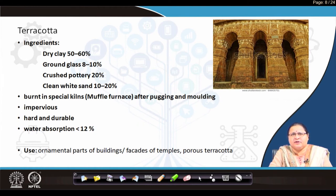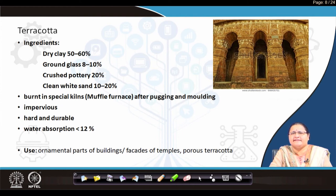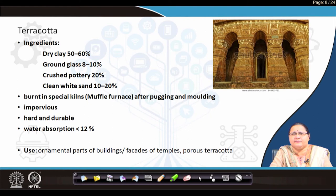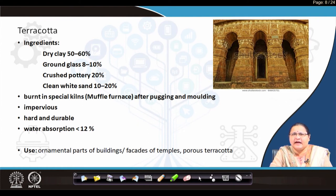This is facing the inclement weather and has been standing for a few hundreds of years with nothing damaged. Why so? The ingredient is not just clay — clay has been supported with ground glass, crushed pottery (broken pottery items which have been ground and used), and clean white sand. With clay as the maximum percentage, along with ground glass, crushed pottery, and white sand, these are mixed very nicely in the pugging mill, then molded with ornamentation on it, and the entire thing is put into a muffled furnace and burnt.